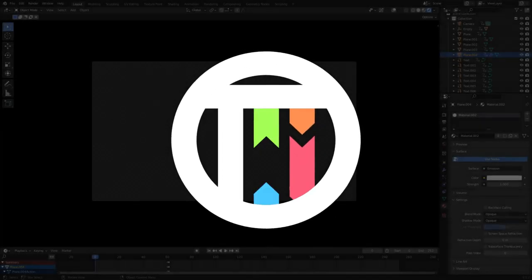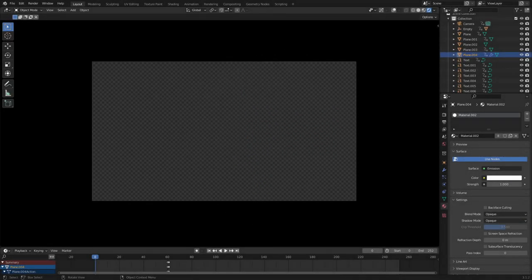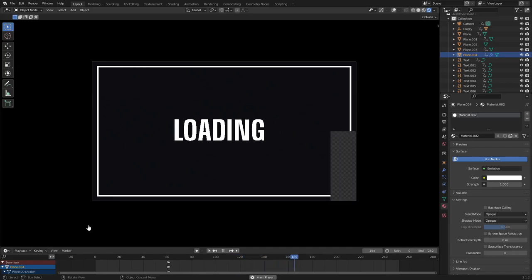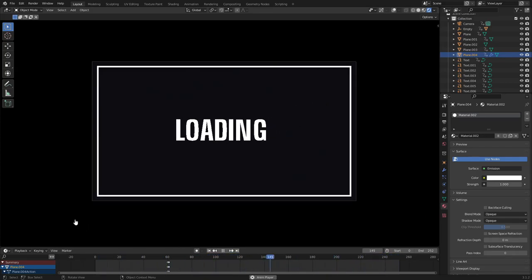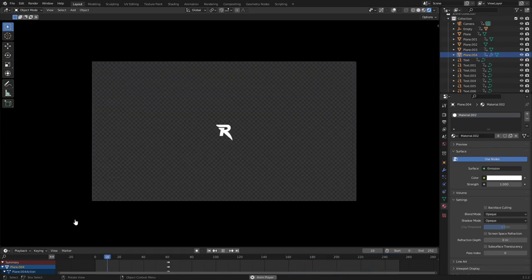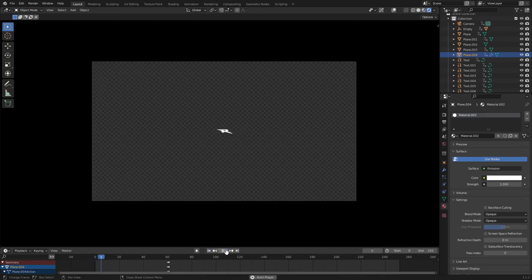Hey guys, welcome back to Bai Kai. Today we're back once again taking a look at how to make this cool-looking transition in Blender. I want to break it down really quickly and share my process of how I made it. We'll do more stuff like this in the future, more in-depth, but I really just wanted to break down what was going on in this specific scene today.